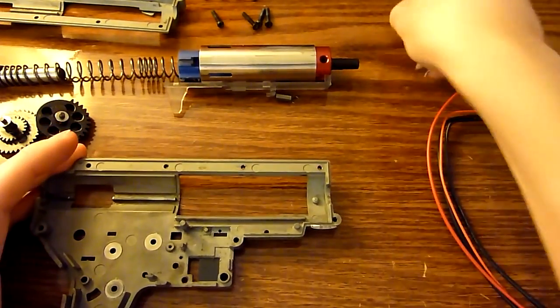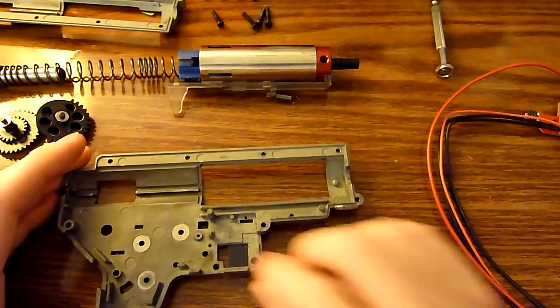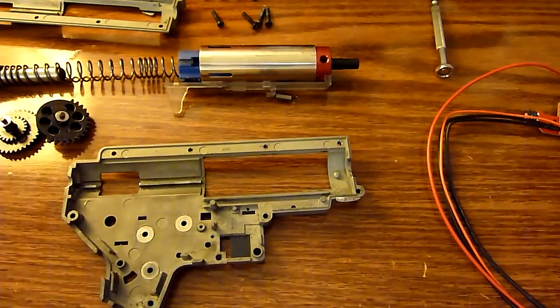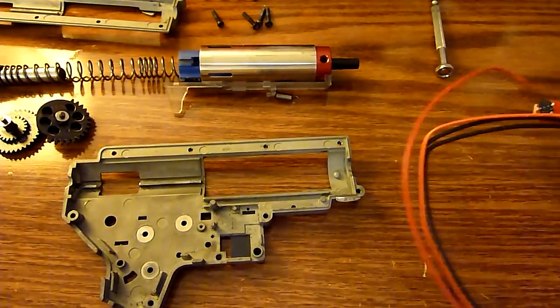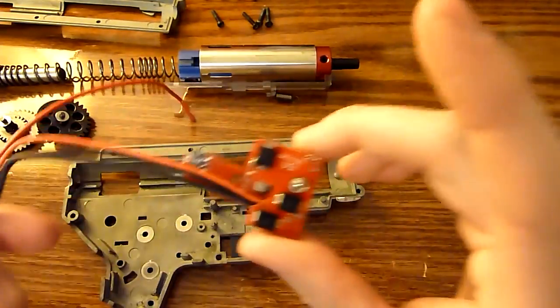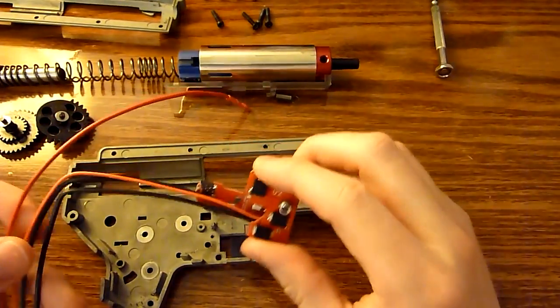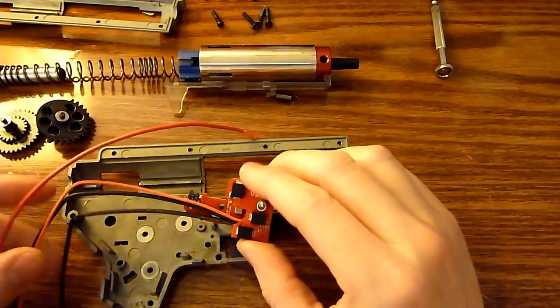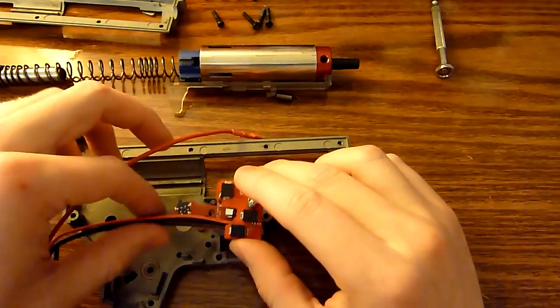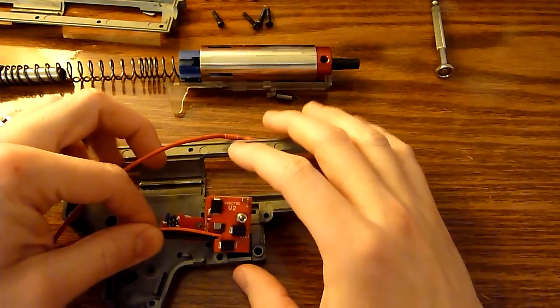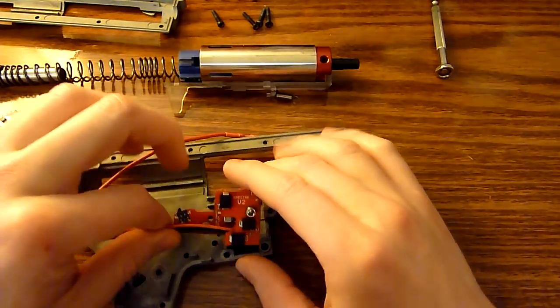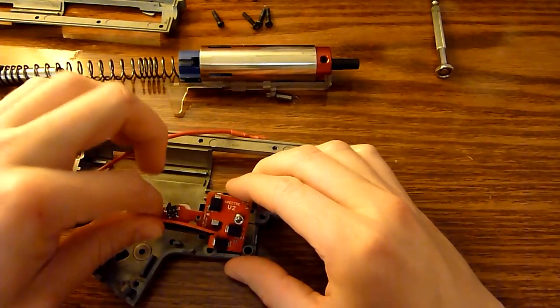And then, I believe everything else should be good to go for installing the Spectre MOSFET. So, I'm going to try to go ahead and do this.